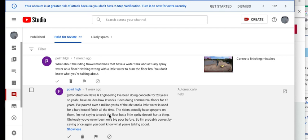You do not add water to it. You're going to break it up at this point. If you guys want to expose aggregate, what do you do? You let the initial set happen. The evaporation takes place where you have your bleed water evaporate.